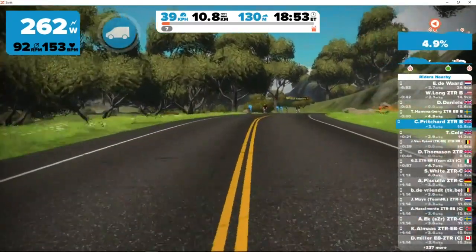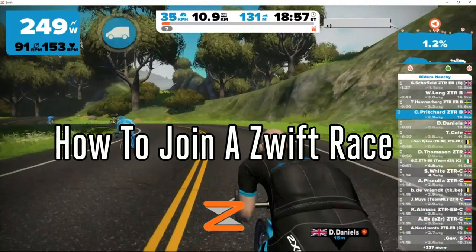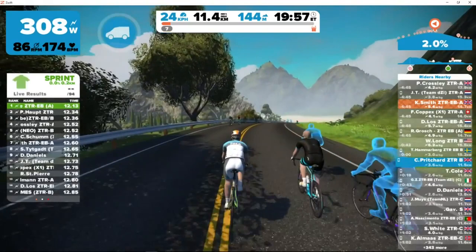Ladies and gentlemen, boys and girls, welcome to this short video on how to join a Zwift race. The reason I've made this video is because I've noticed that I'm still getting quite a lot of views on one of my old videos of how to join a Zwift race, and things have changed dramatically since then.